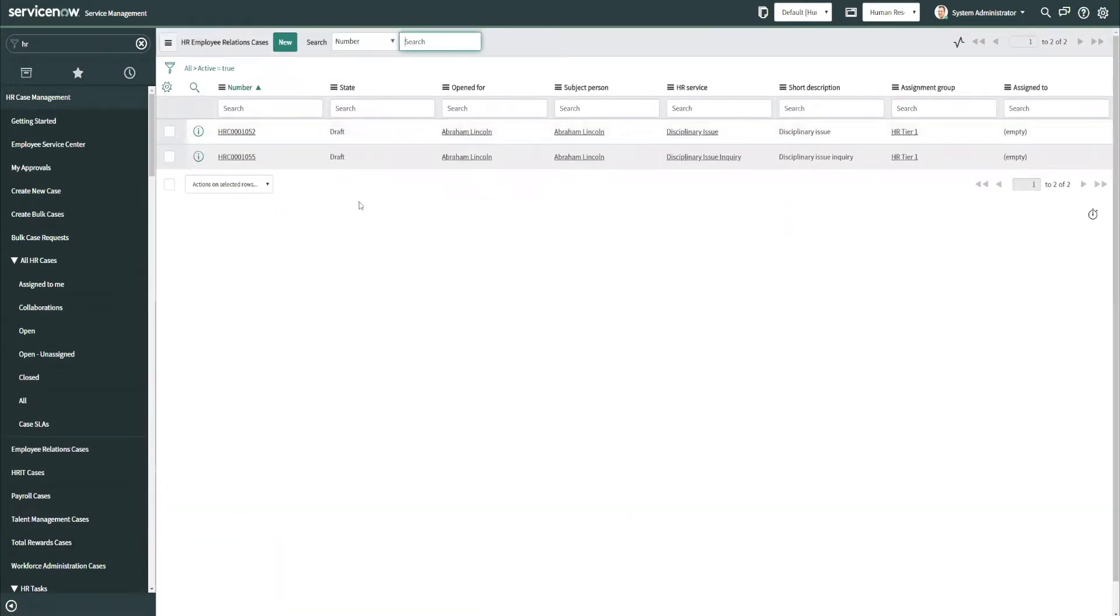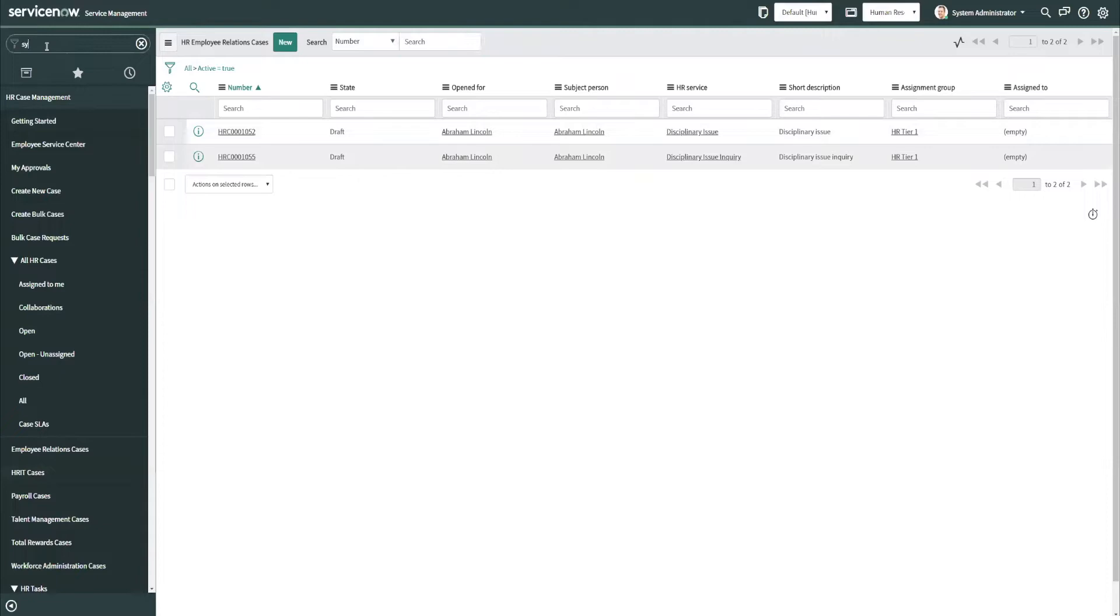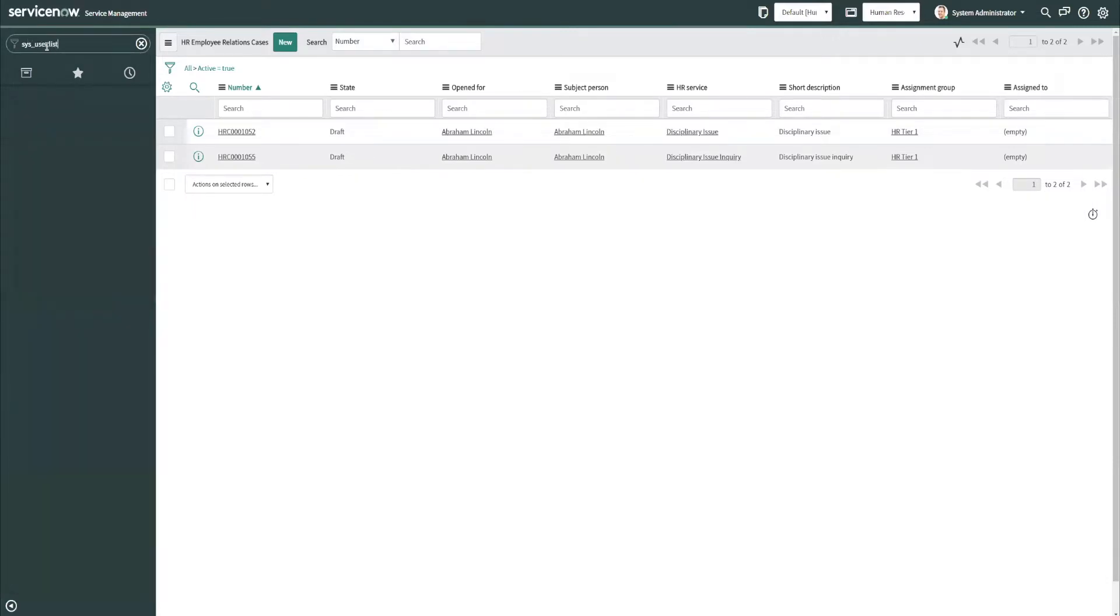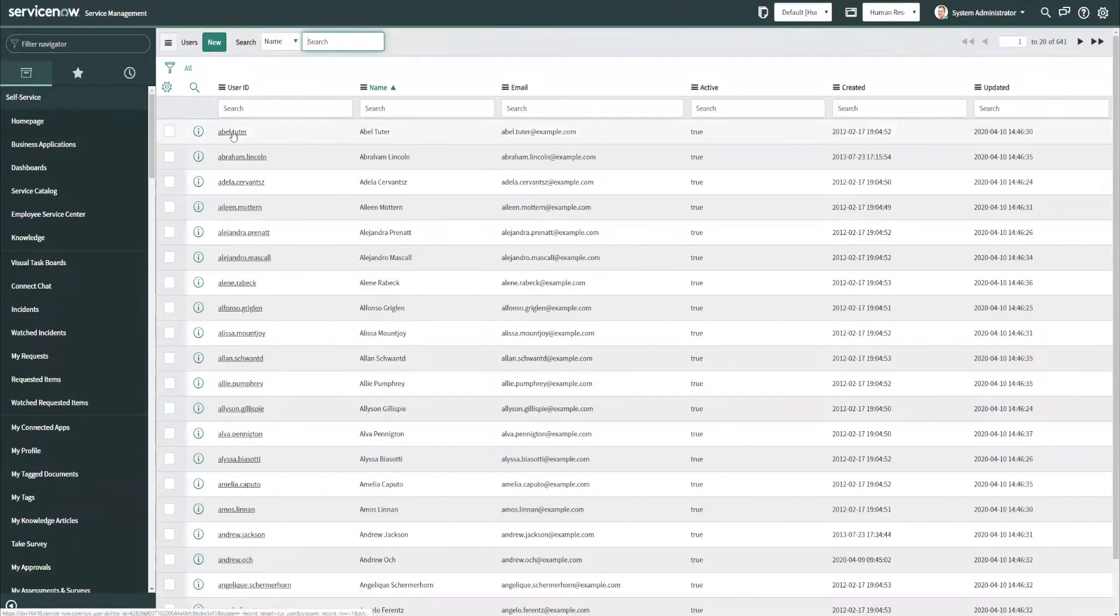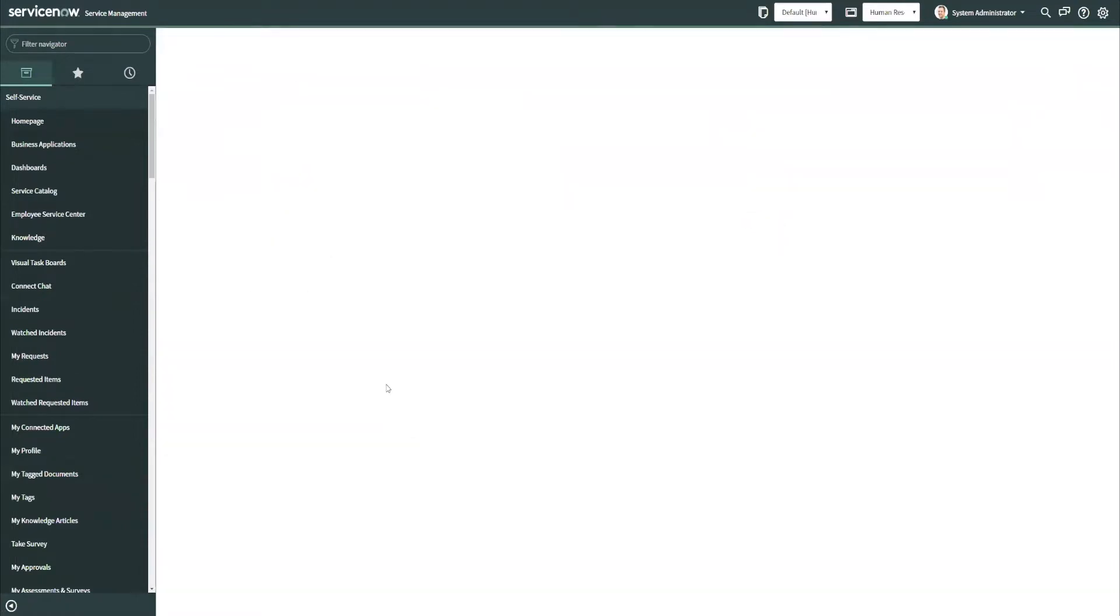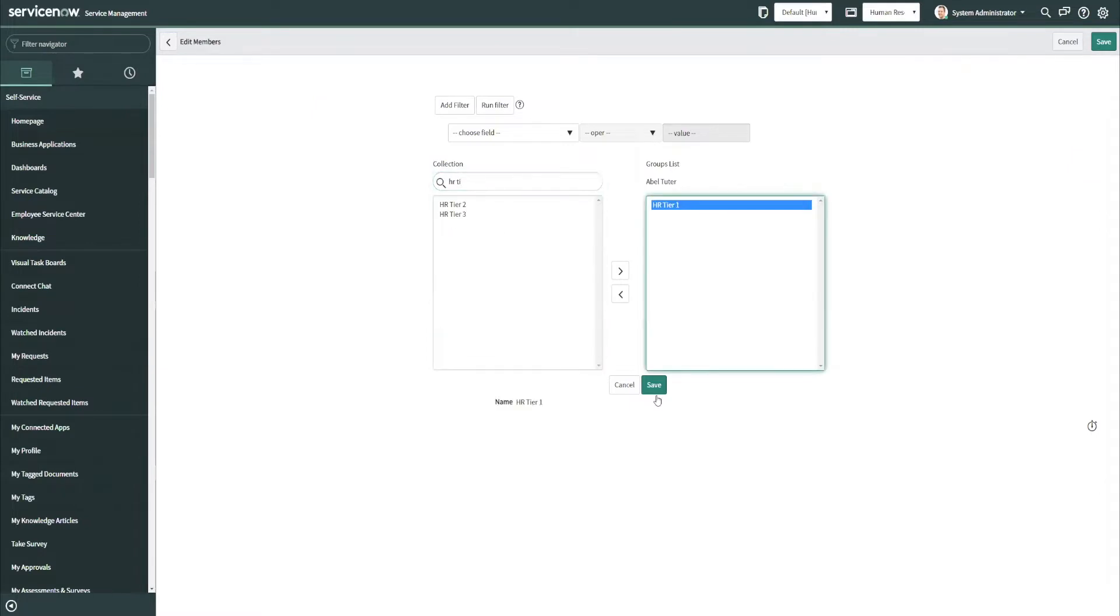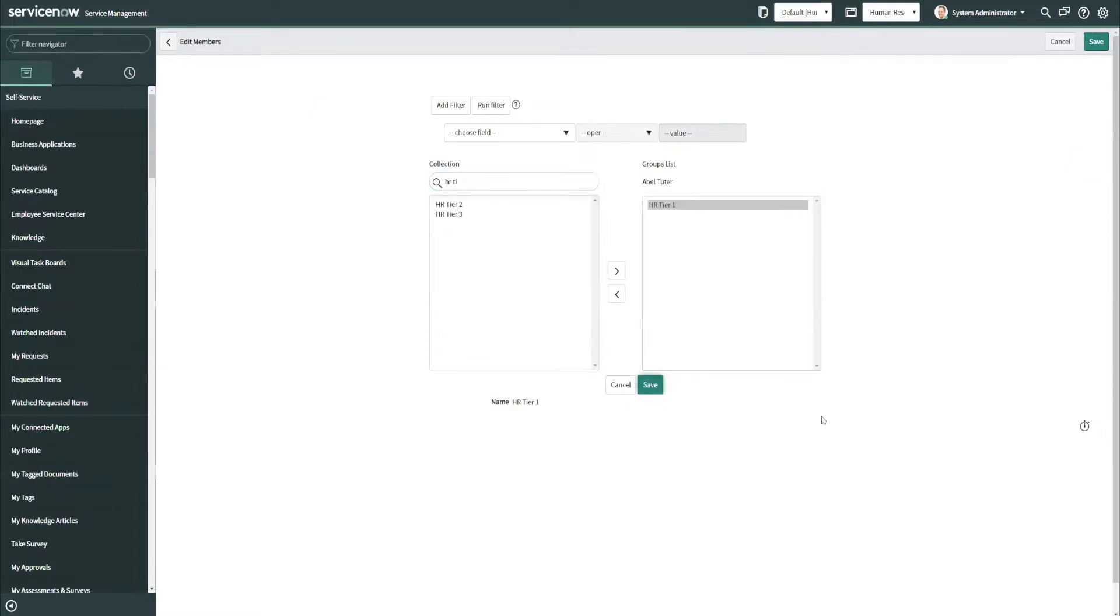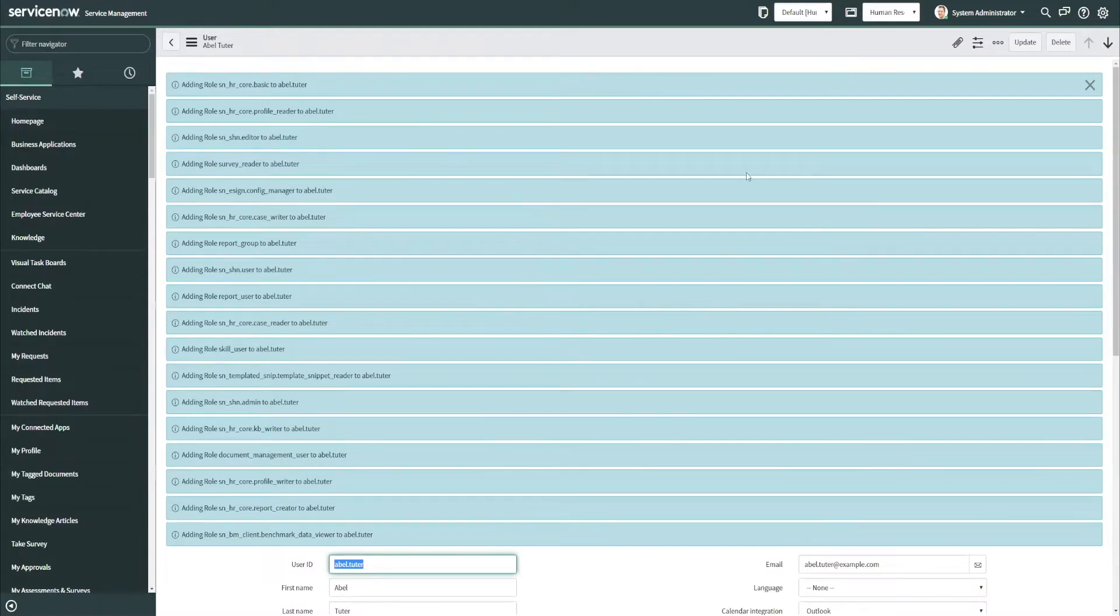And again, I'm just using a personal dev instance in Orlando that I've spun up, and I've enabled the HRSD core configuration plug-in. So we can see we have these two ER cases that exist, and I am going to now pick a user here, ABLE, and I'm going to add ABLE to the HR Tier 1 assignment group.